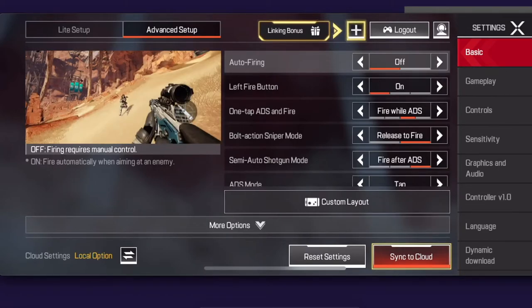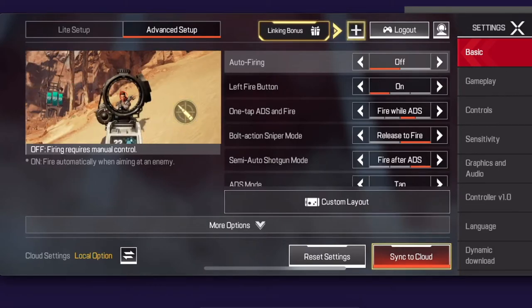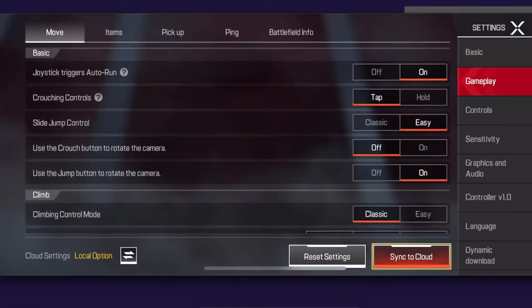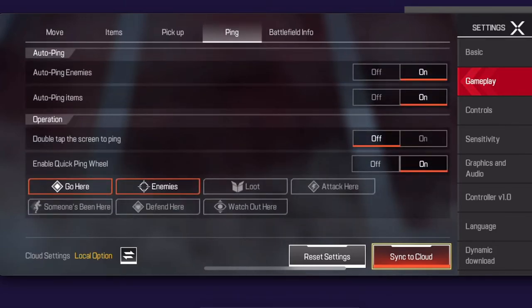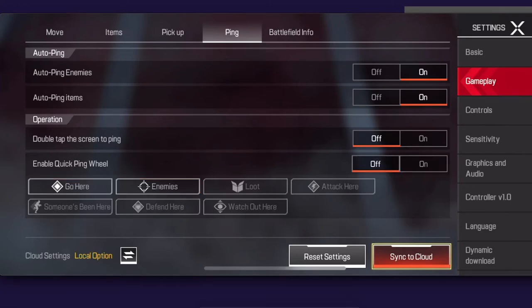On the right side you should see a settings bar. Go to gameplay, and on the top bar go to ping. Under the operation tab there is 'enable quick ping wheel.' If you want to turn it off, press off, and if you want to enable it, just press on.